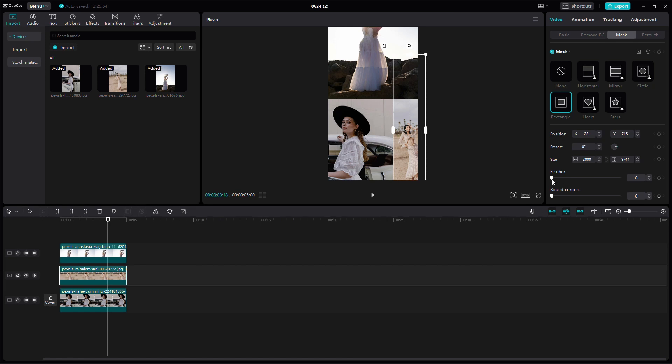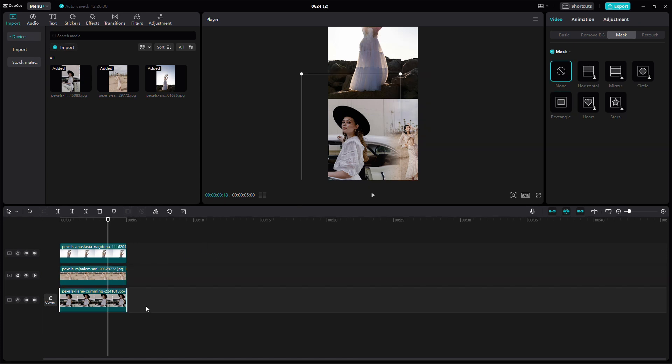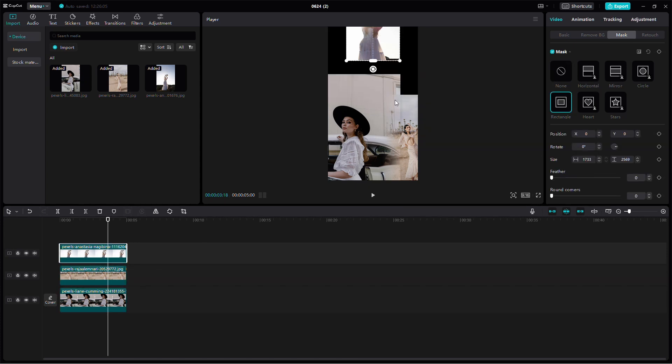Repeat this for the other images. Click on the next image, go to Mask, select the shape, and position the mask. This helps create interesting overlaps and blends between your images.